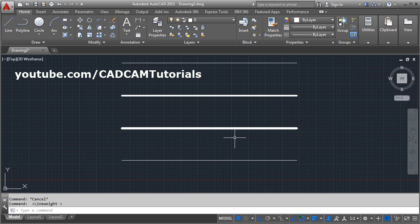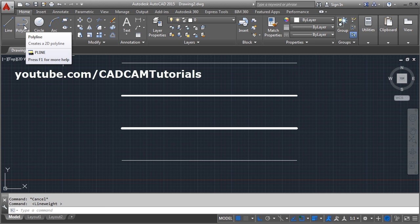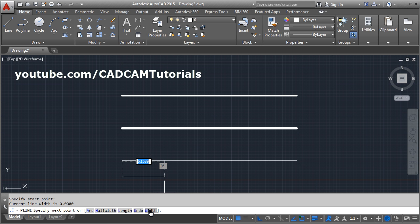And the other method is if you want to create a line with thickness, you can use the polyline. Click on the polyline, give the first point, then there is this width option. Click on the width option.